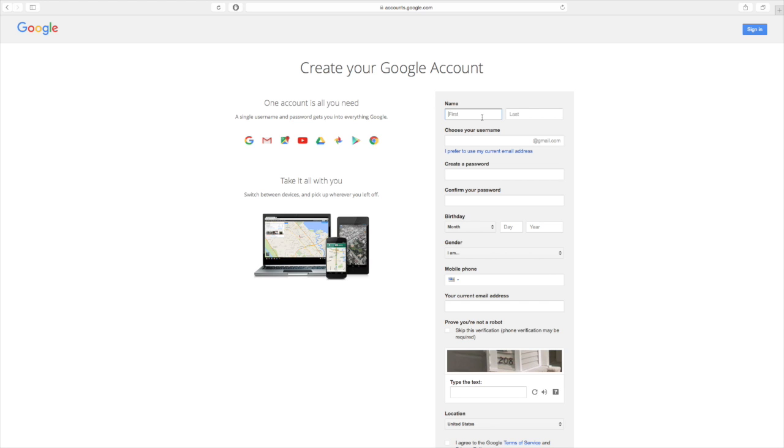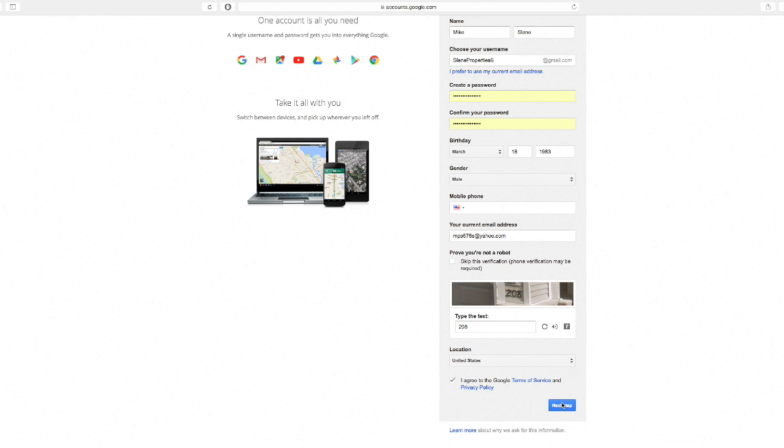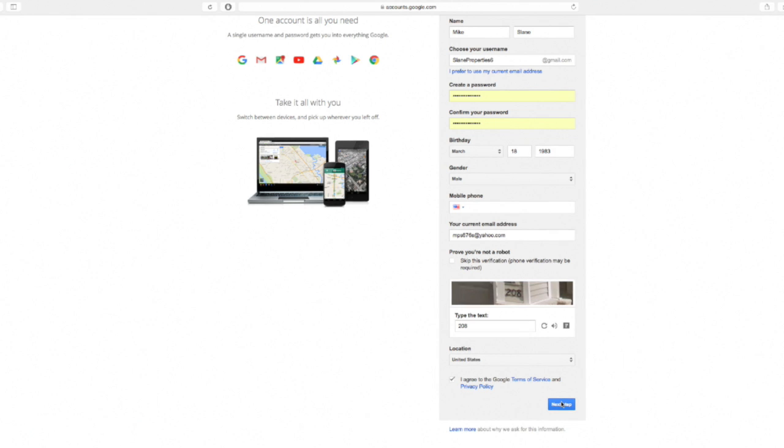So I'm going to fill this out real quickly. So you'll notice there's not a whole lot of information required by Google. You're going to have to fill out your first and last name.